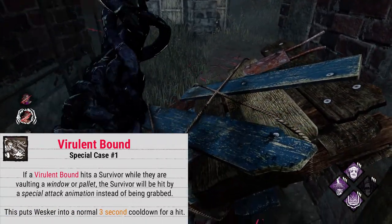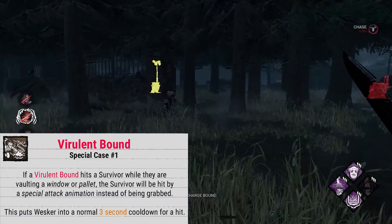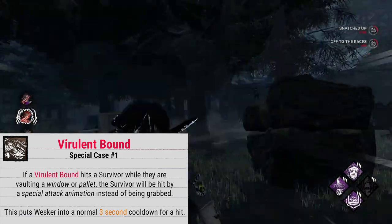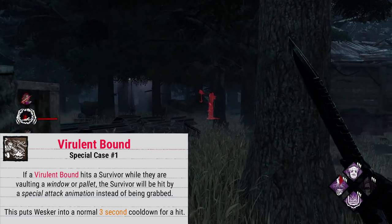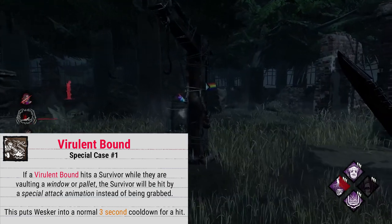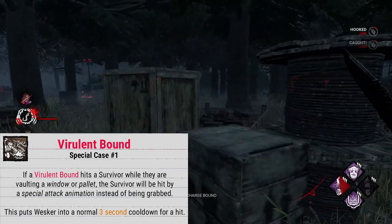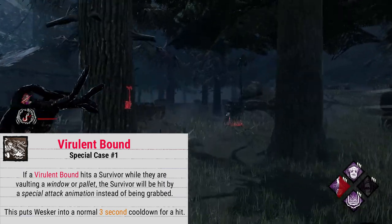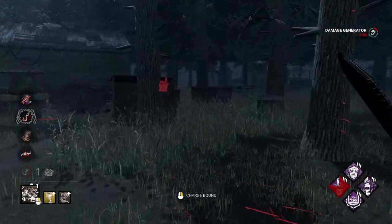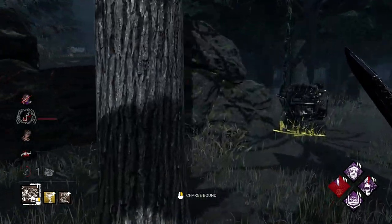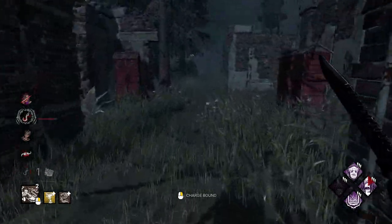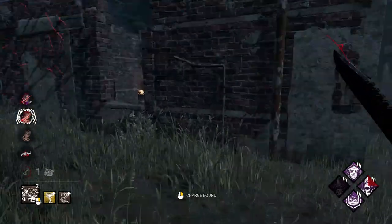If the bound hits a survivor while they're in a vaulting animation at a window or pallet, they'll take damage as if you normally hit them, and they do get infected. There's no grabbing involved at vaults. This also seems coded so that even if a pallet isn't dropped, if they're in the area where they could vault the pallet, you just hit them — you won't grab them. Any hits at vault locations will incur the normal hitting a survivor cooldown of three seconds.